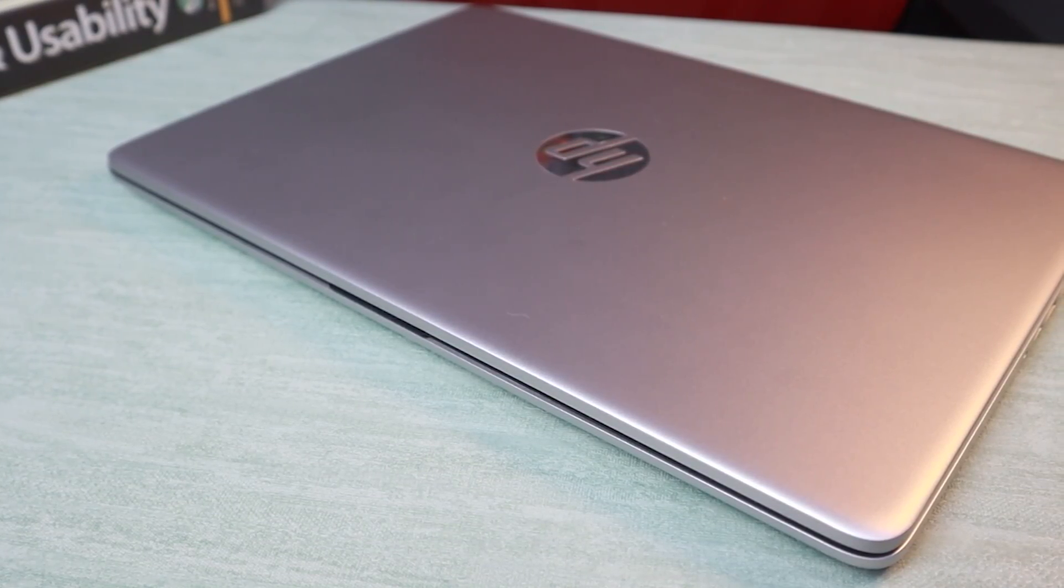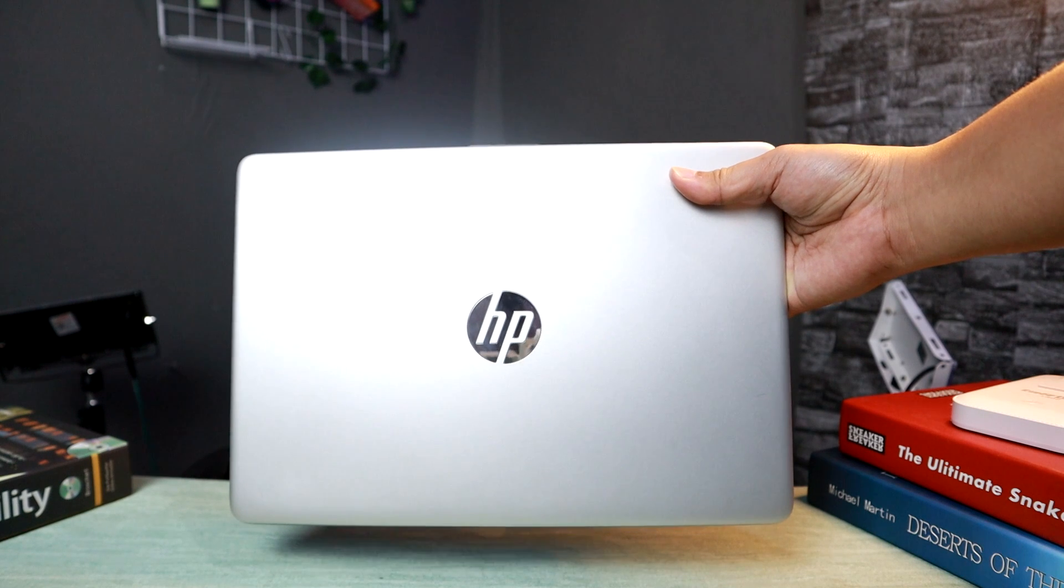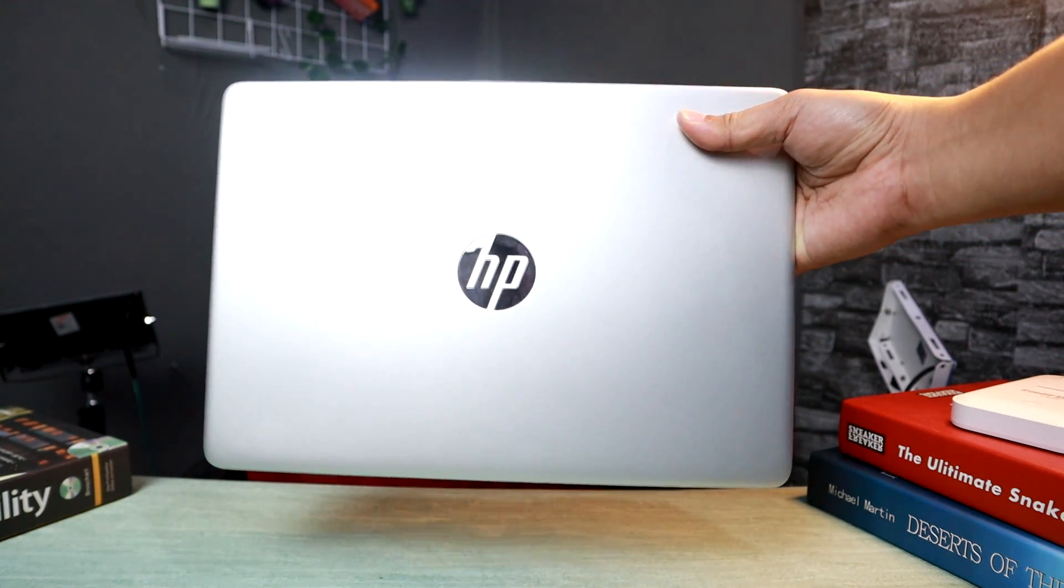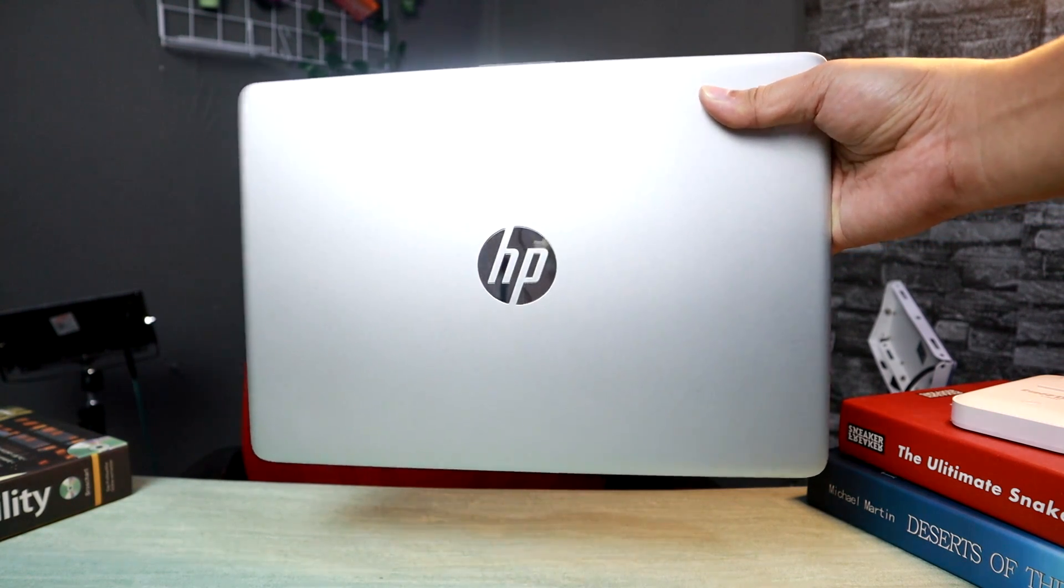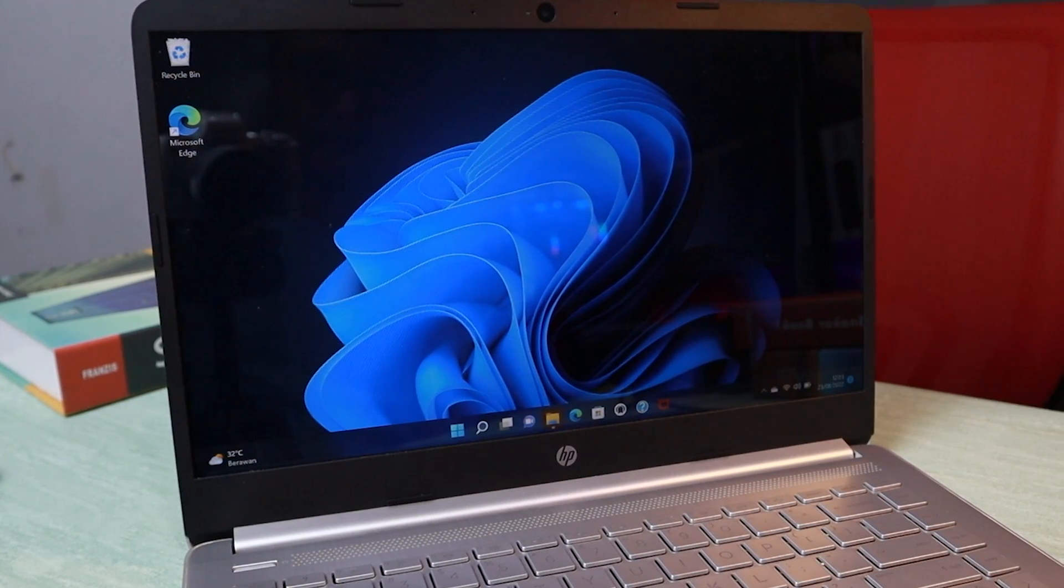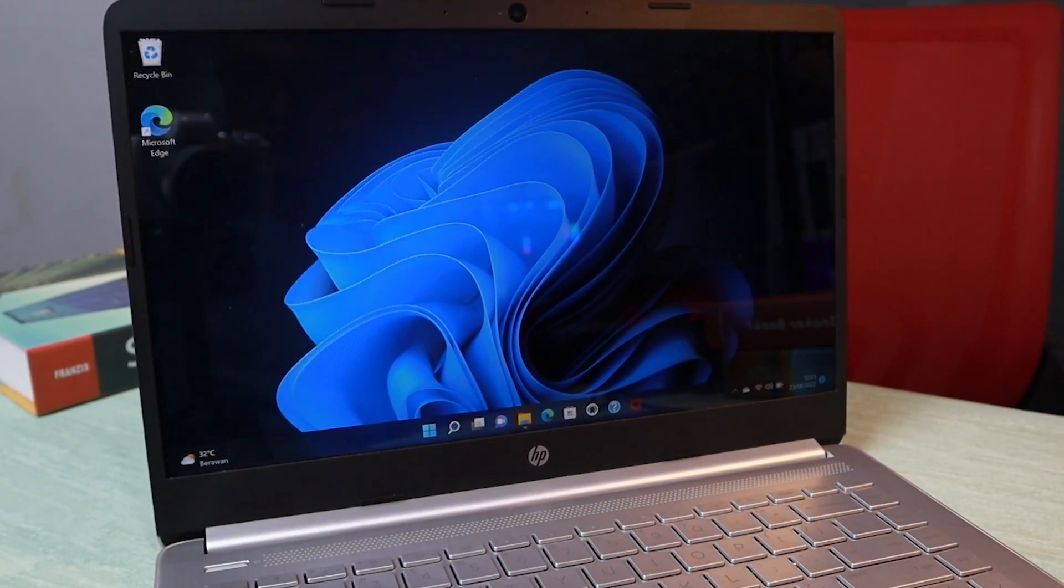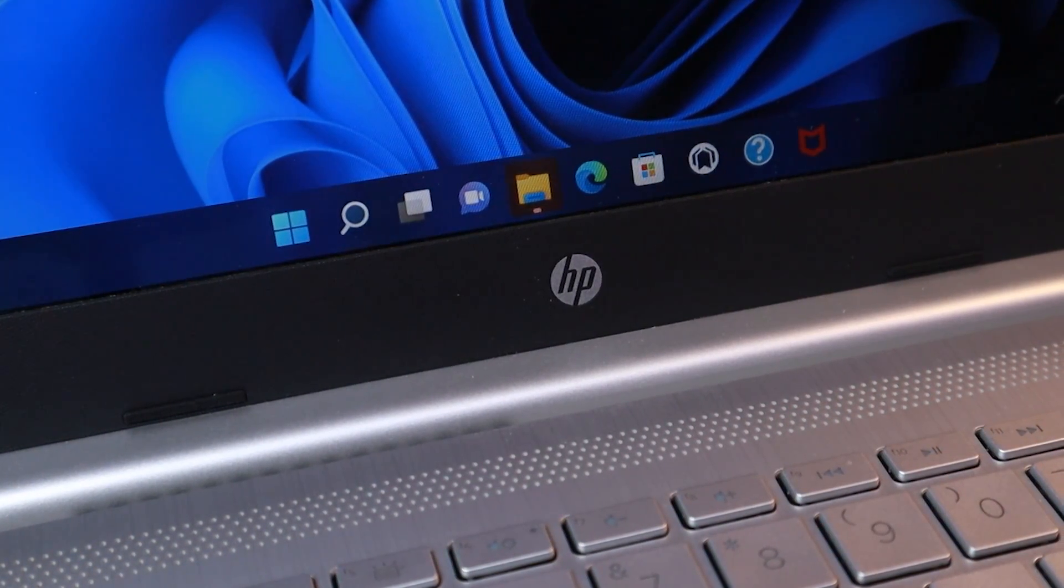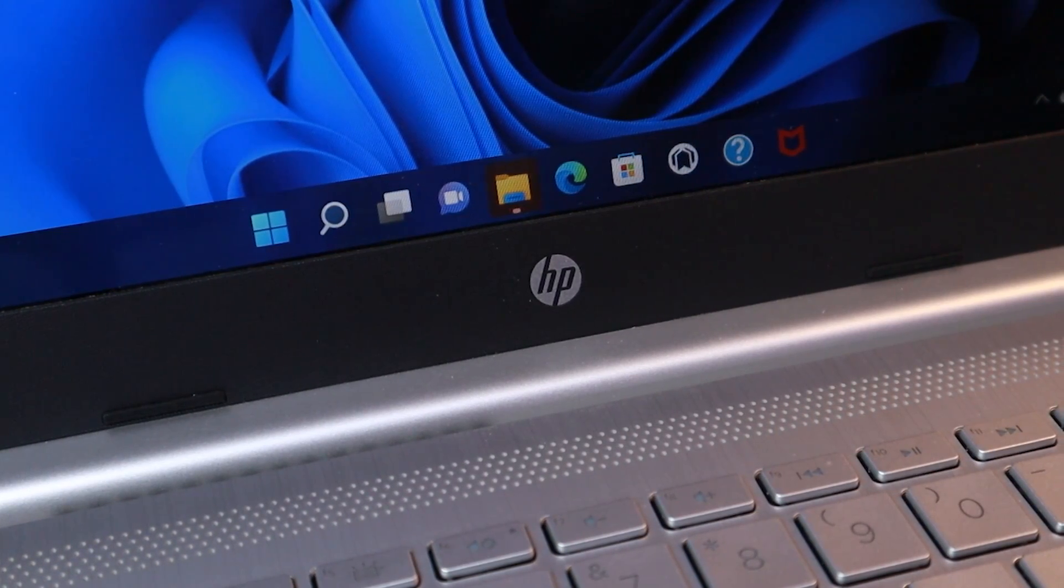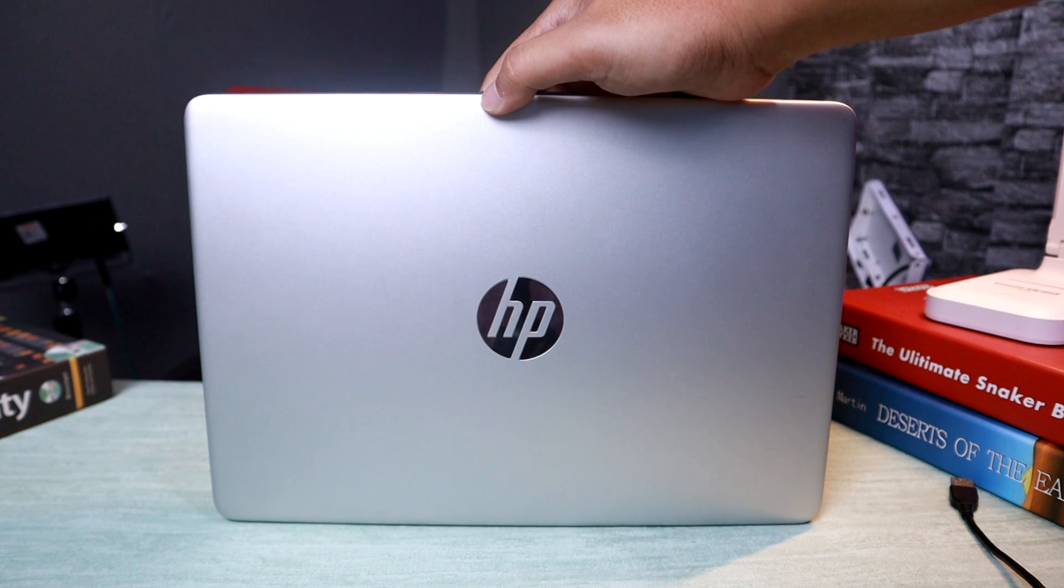Overall menurut gue laptop ini ditujukan buat kalian para karyawan atau pelajar mahasiswa yang penggunaan laptopnya simple-simple aja, tapi masih powerful buat diajak gaming santai dan editing. Prosesor Ryzen 7 5700U ini masih bisa diandelin banget di kelas harga 9 jutaan. Jadi segitu dulu aja review HP 14s dengan SKU FQ1037AU dari gue. Semoga bermanfaat buat kalian semua dan sampai ketemu di video gue berikutnya. Venga pamit. Bye.